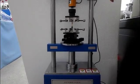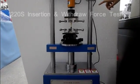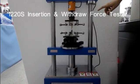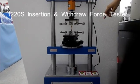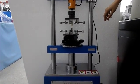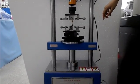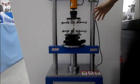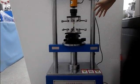Here we use DZ1220S to do the insertion and withdrawal force testing. The first step is to place the power stand on the station.